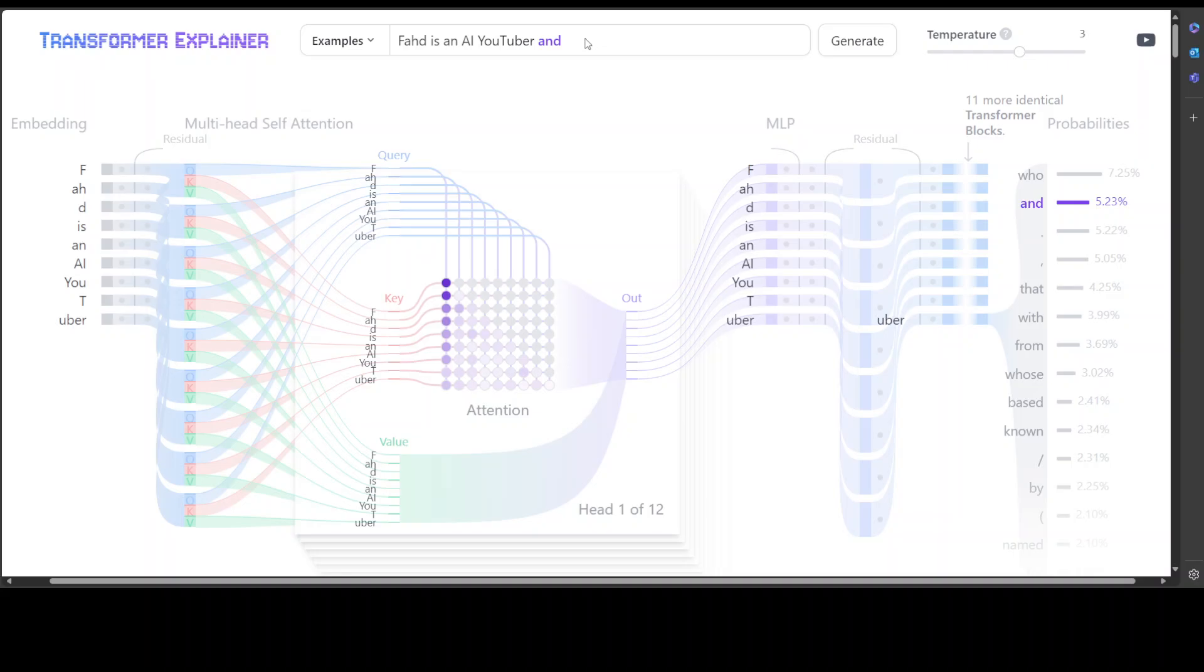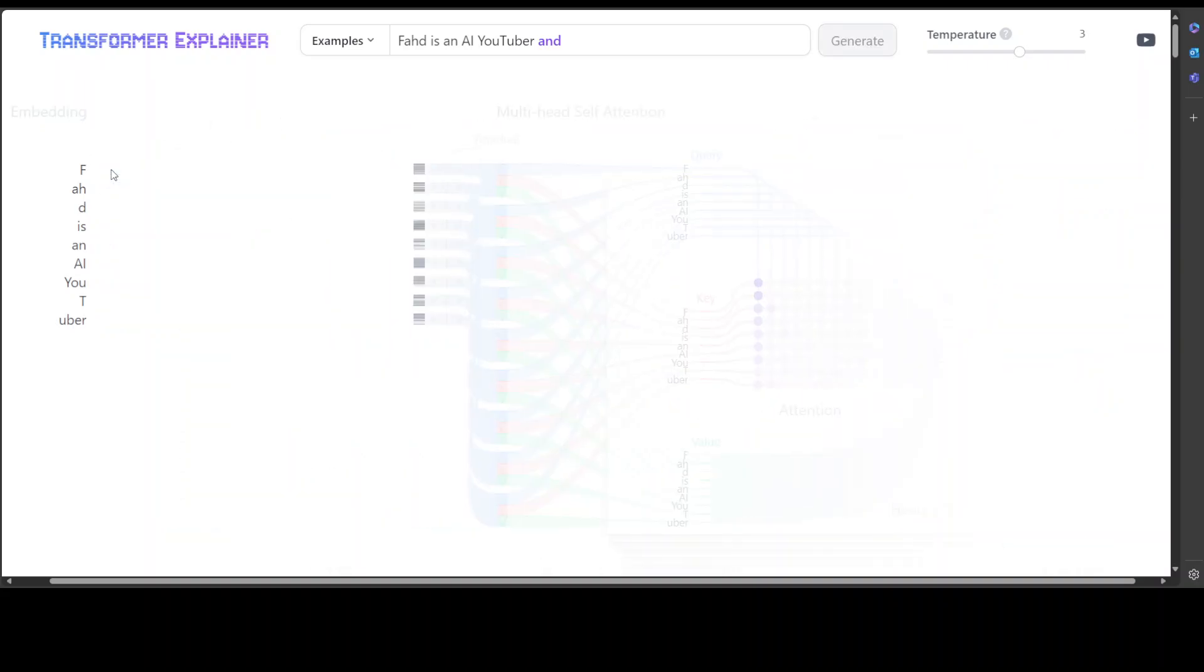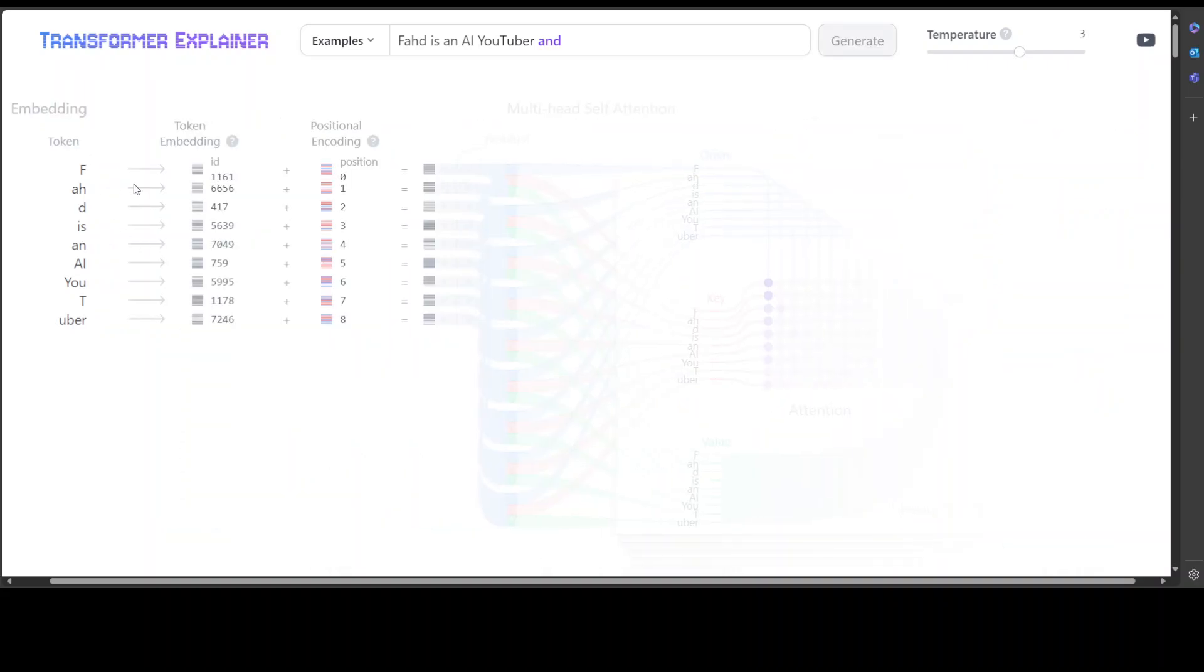There are these two words for it. So if you click here or you just simply click here, you see this F got converted into this numerical representation or embedding. And then similarly all the tokens in my prompt got converted into numerical representation.